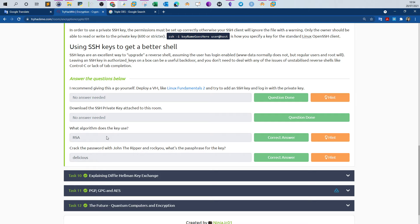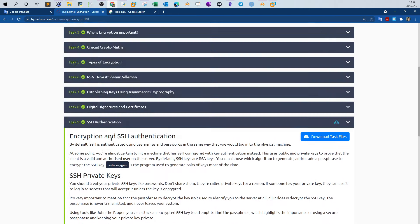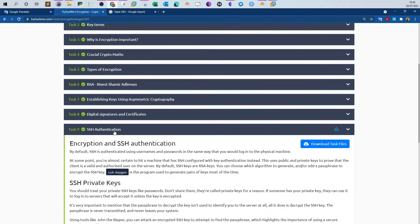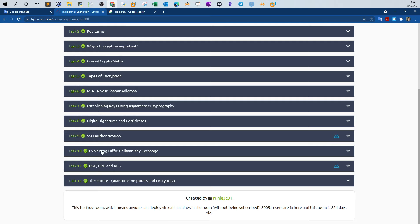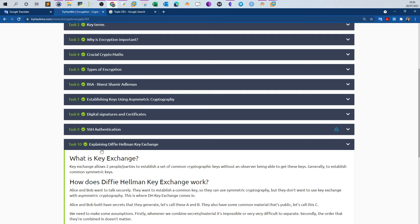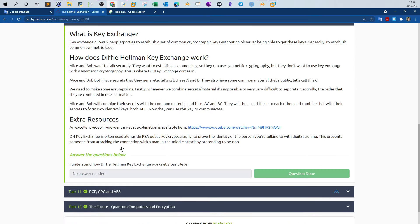What algorithm does the key use? It's RSA. RSA is the algorithm used to create the private keys in SSH authentication. Explaining Diffie-Hellman key exchange, no answers are needed.